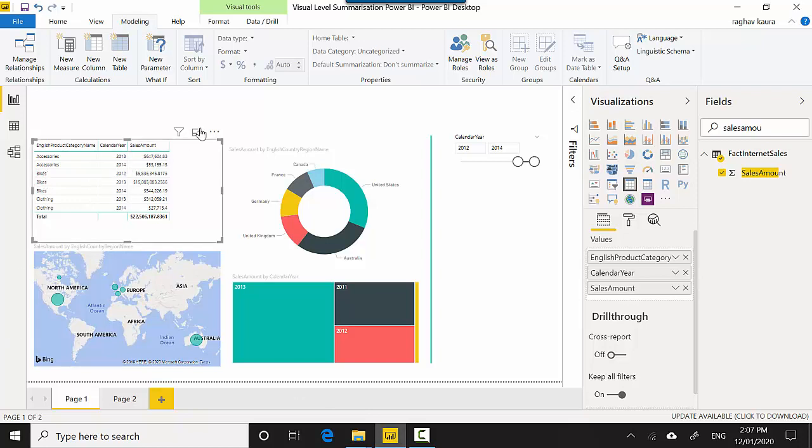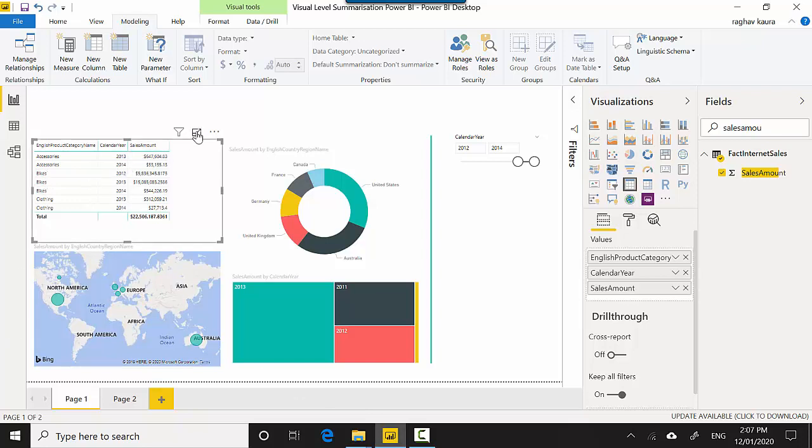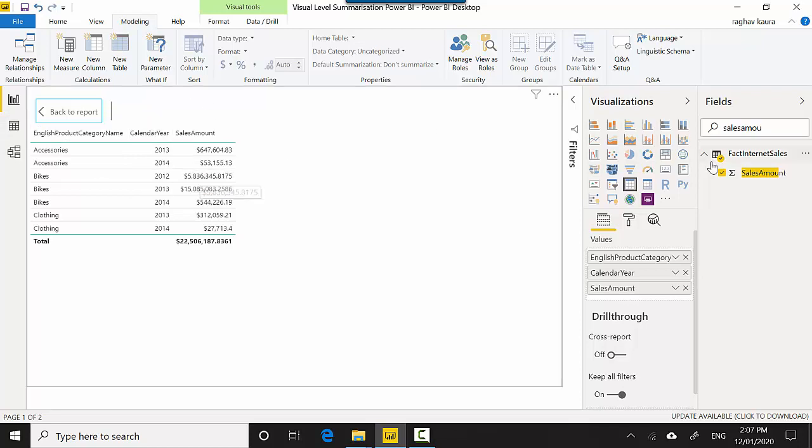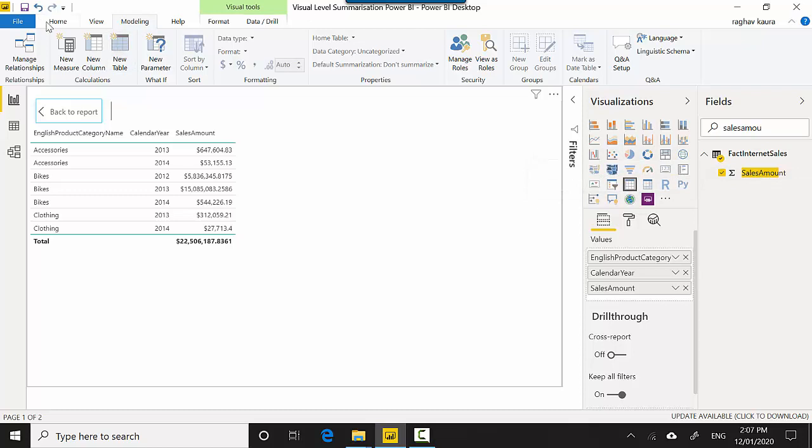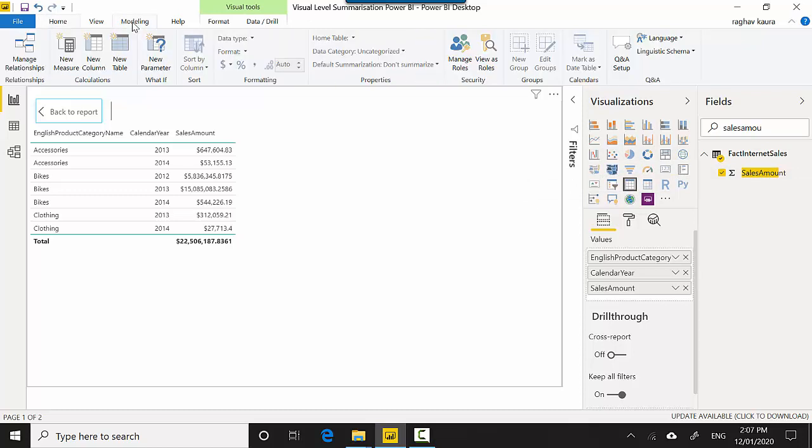I'm just going to put this table in focus mode. It's showing me English Product Category Name, Calendar Year, and Sales Amount. I've also got the Sales Amount highlighted. Let's go to the Home tab first.